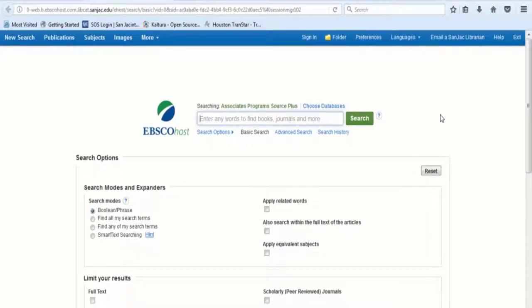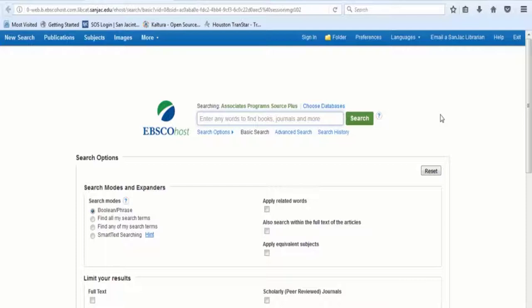Associates Program Source Plus contains more than 1,700 full-text journals and more than 200 full-text books. This database is designed specifically for the research needs of two-year colleges.